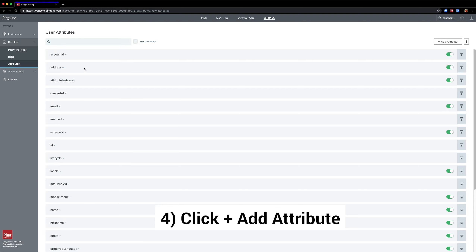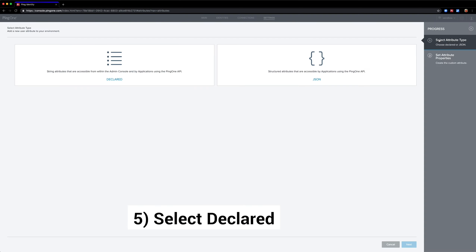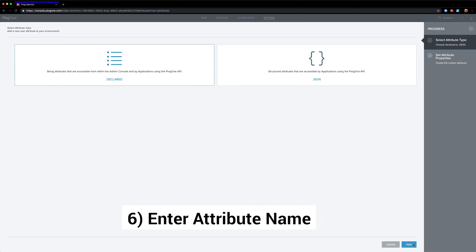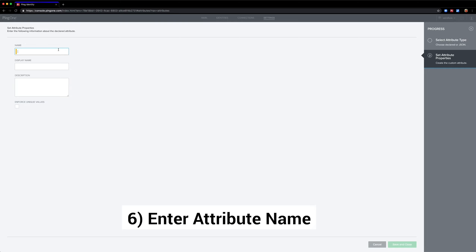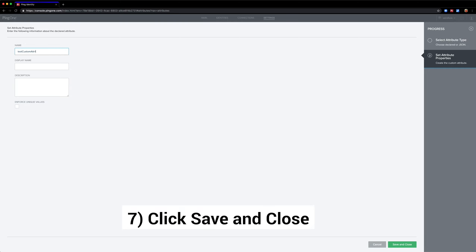Next we'll click the plus add attribute button on the right side, and select declared, click next, enter an attribute name, then click save and close.